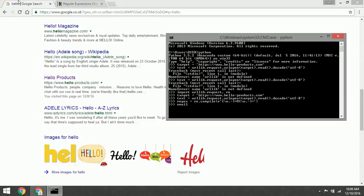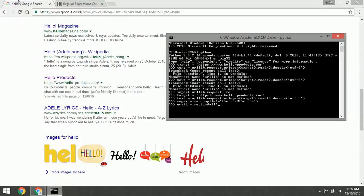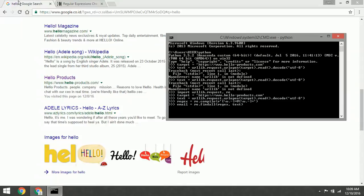The next step is we compile it using regular expression. We use the findall method of regular expression. The first argument must be our regular expression pattern, and the second is the text from the target.